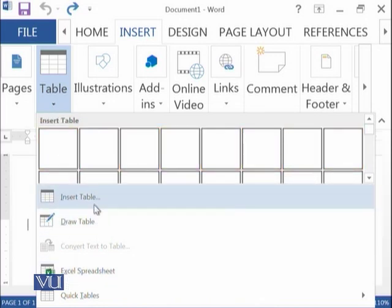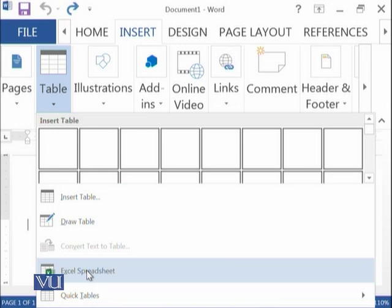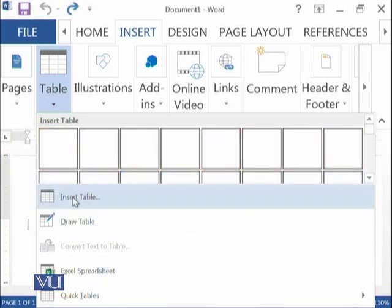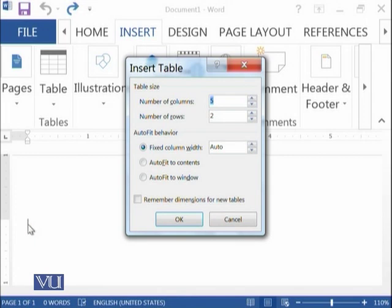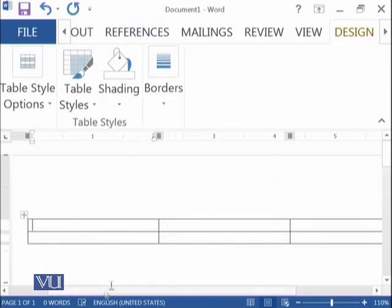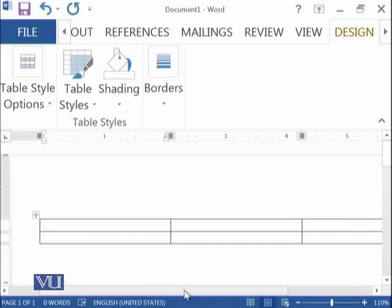Here are different options: you can insert tables, draw tables, paste Excel spreadsheets within your document, and there are different quick tables available. For example, if you want to insert a table, you click on Insert Table, and it asks how many columns and rows you want. If I select three columns and two rows, a table is created with three columns and two rows.